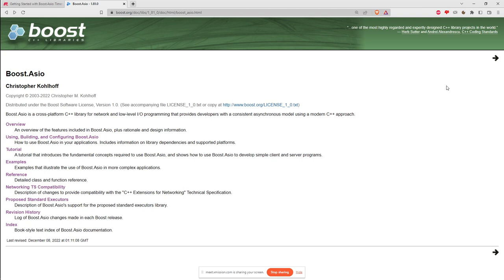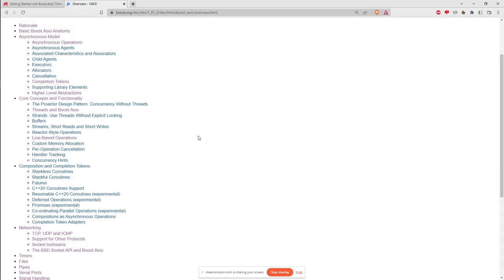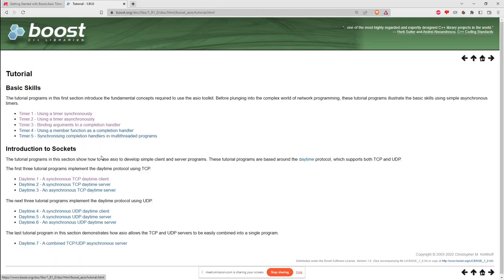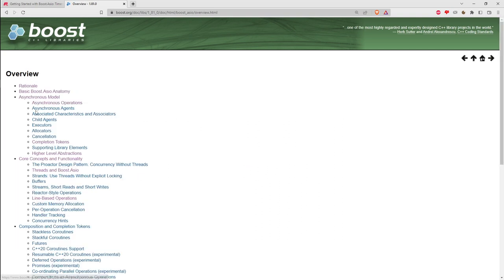One thing that's kind of weak about this library, which is common for many programmer-oriented projects, is the documentation could be better. Instead of starting with the overview that goes through a lot of abstract concepts, start with the tutorial. Look at the examples and get familiarity with what it looks like to use this library before you drill into the overview.